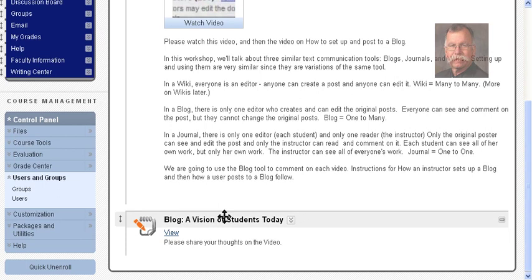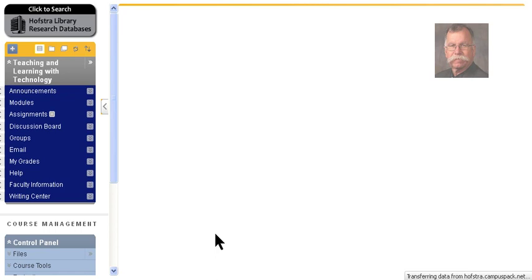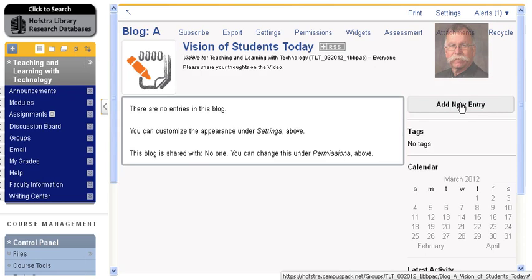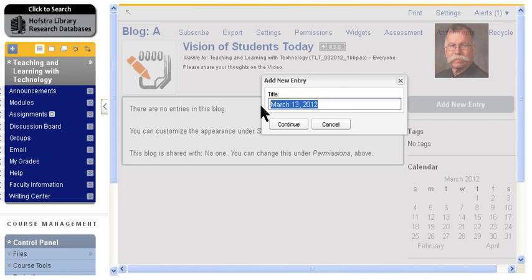So to post in the blog, you click this view, and there are no entries here. So I want to add a new entry. Give it a title and continue. And now we get this editor.